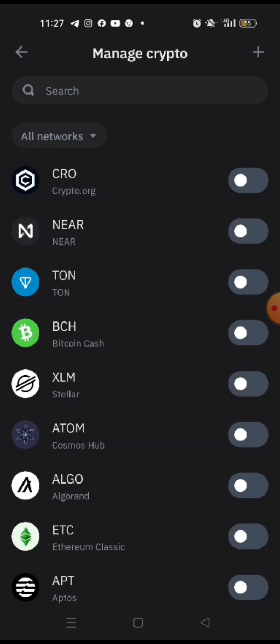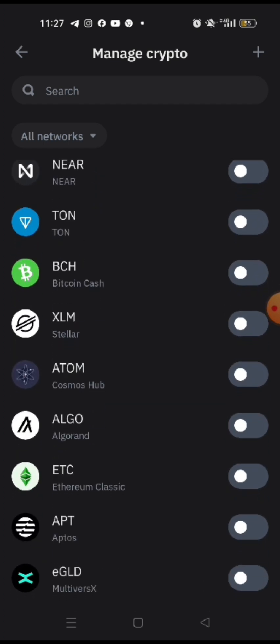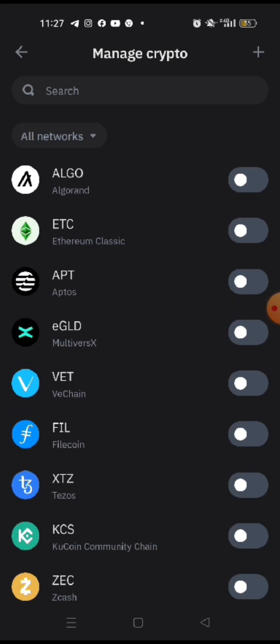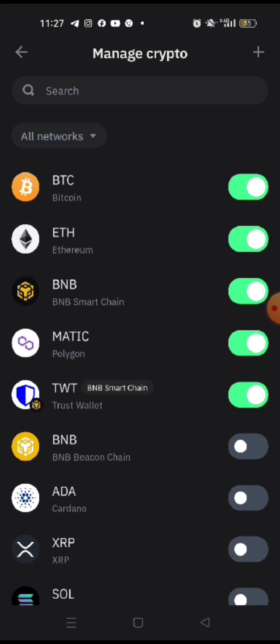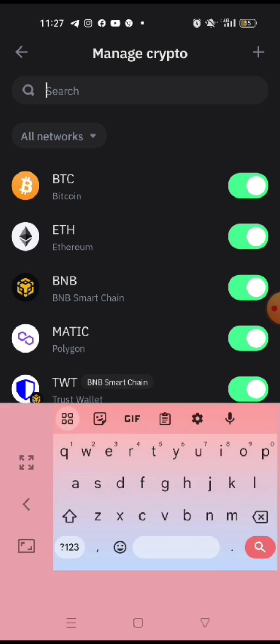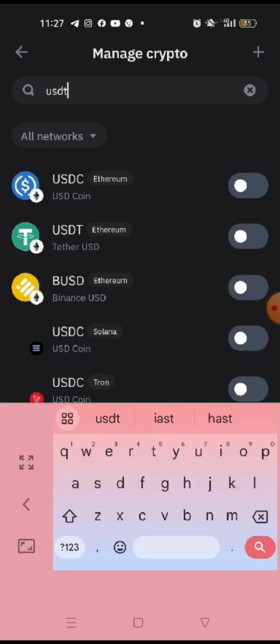So, well, there's a lot. Atom, Comos, XLM, Algo, Ethereum Classic. Well, so many coins. So anyway, let's search for Tether, USDT.